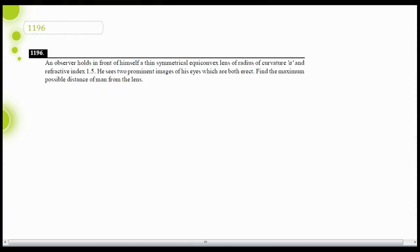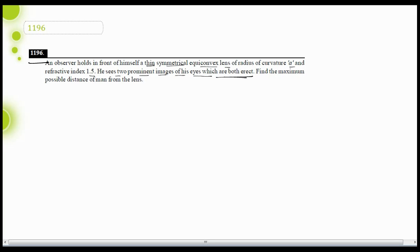Hello students. Now let's discuss question 1196 from the book 1234. The question states that an observer holds in front of himself a thin symmetrical equiconvex lens of radius of curvature A and refractive index 1.5. He sees two prominent images of his eyes which are both erect. Find the maximum possible distance of the man from the lens.